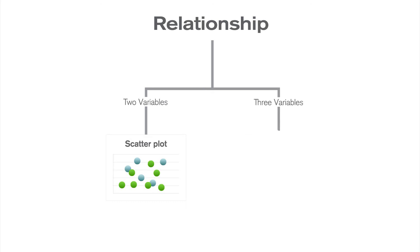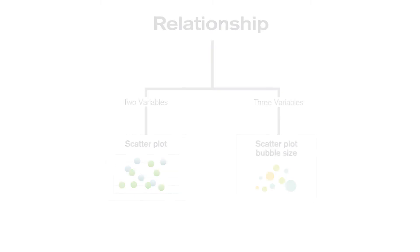If you have three variables, you can still use a scatter plot, but you can modify the bubble size to highlight the differences between the data.